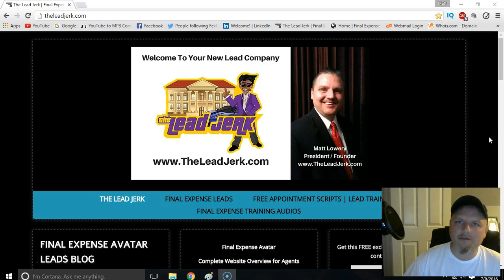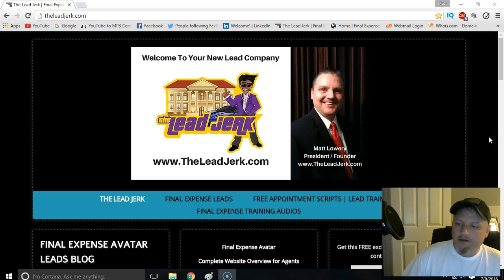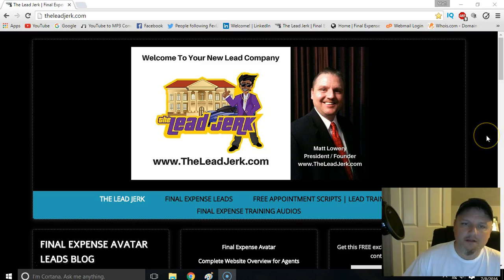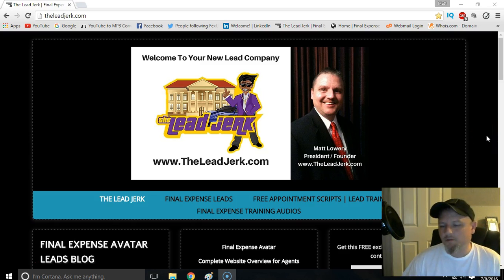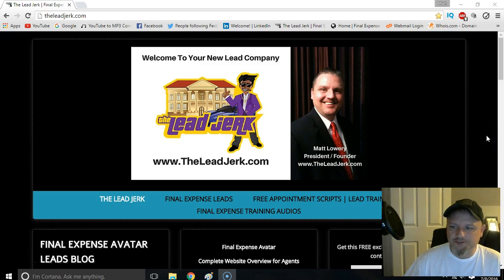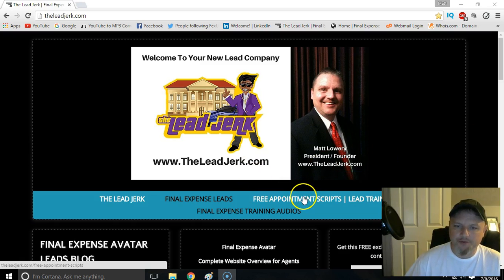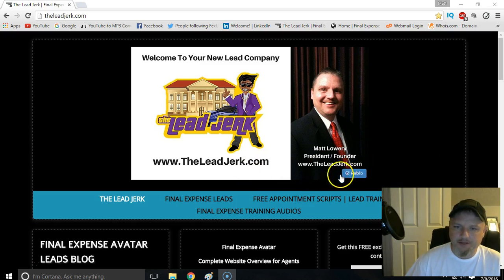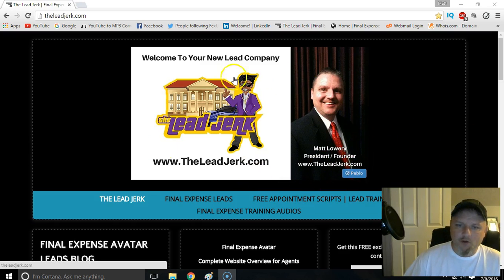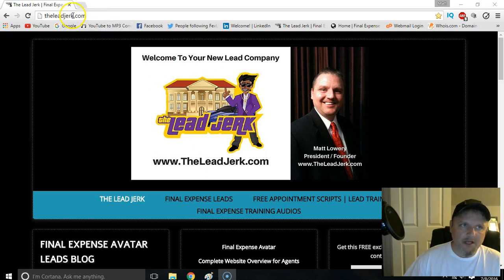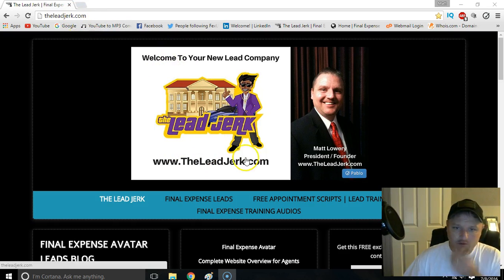Hey guys, Matt Lauer, the Lead Jerk here. I want to make this quick video for you just to show you guys that we have some pretty awesome stuff on our website. When you get to the website, www.leadjerk.com, just go ahead and come over here.